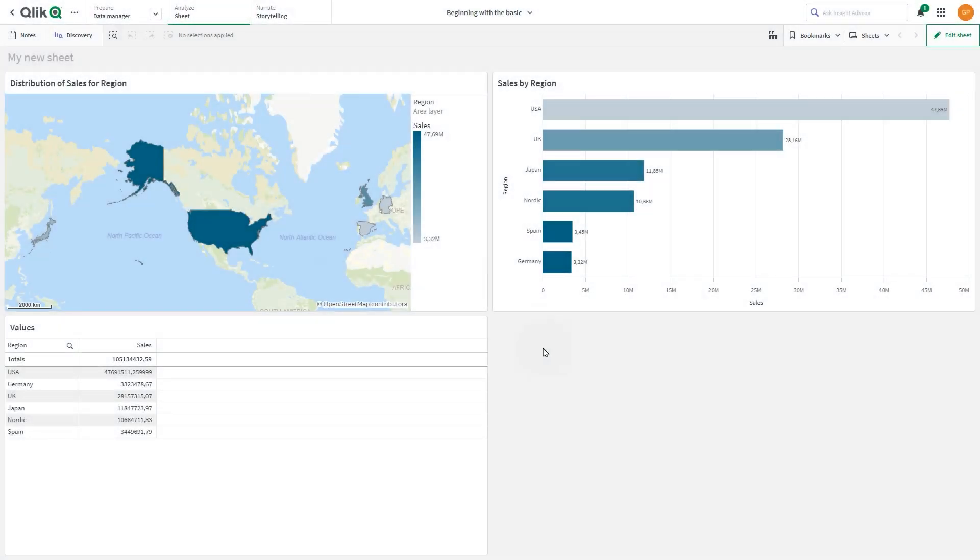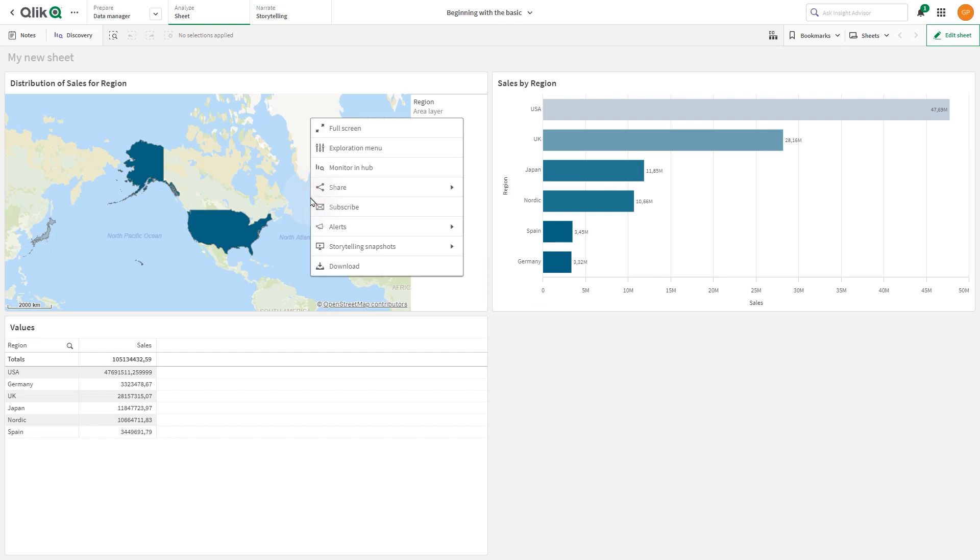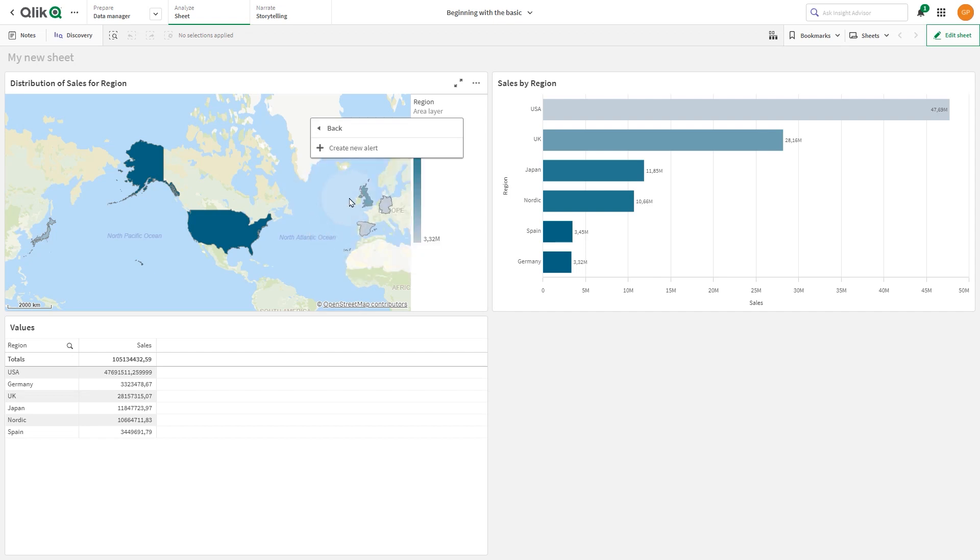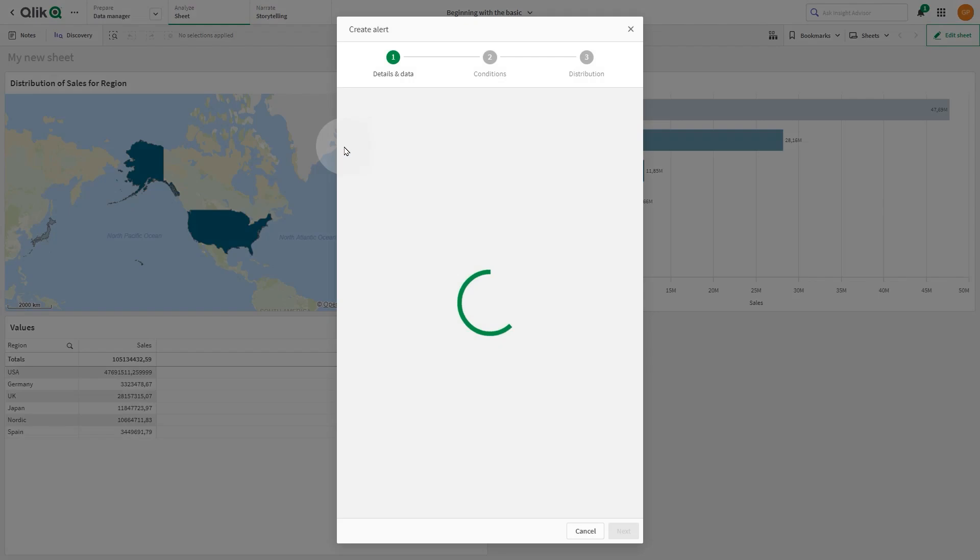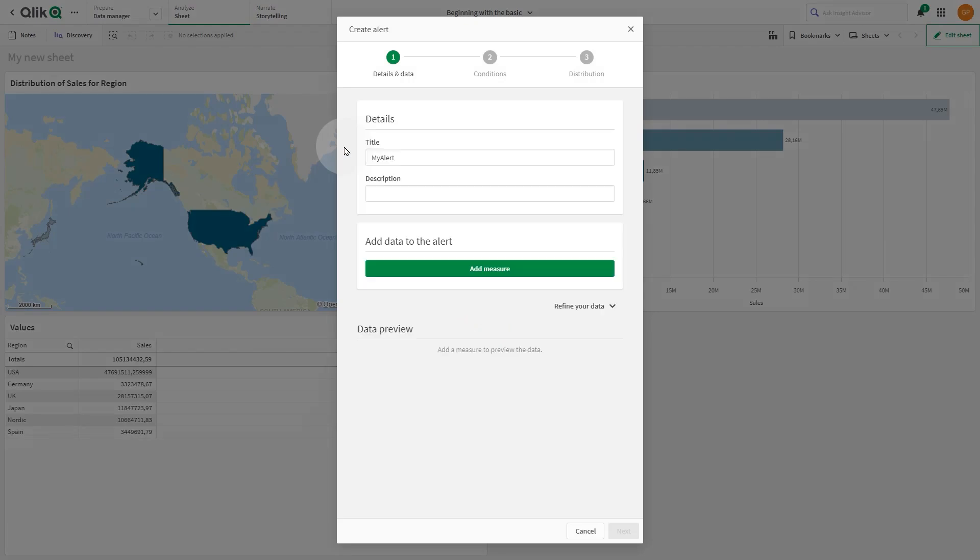This video shows you how to create an alert comparing values and dimensions with the last evaluation of the alert. In this example, we are going to create an alert for sales per region.